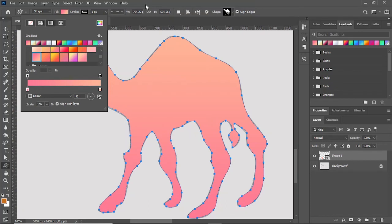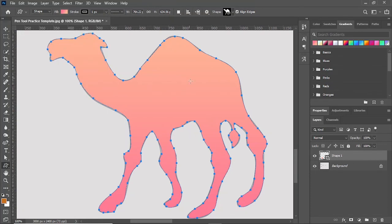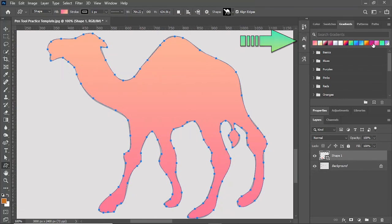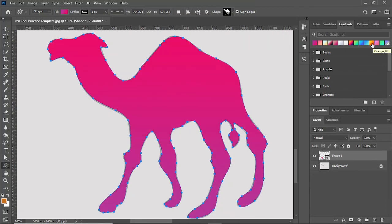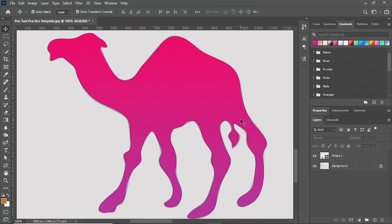You can see now the gradient is filled. I can also change the colors from this gradient. You can see here if I click on this gradient color, the color of the camel changes. My shape is created.